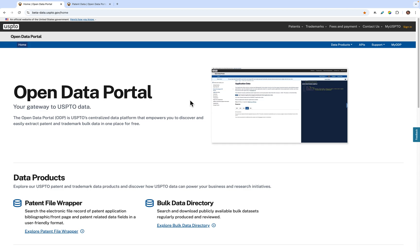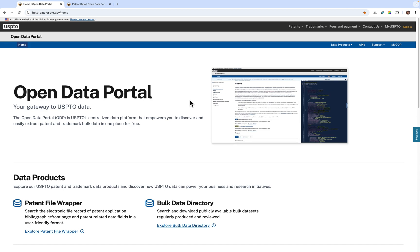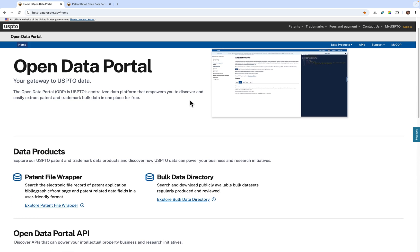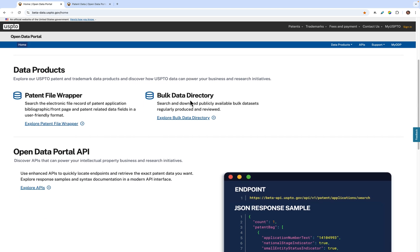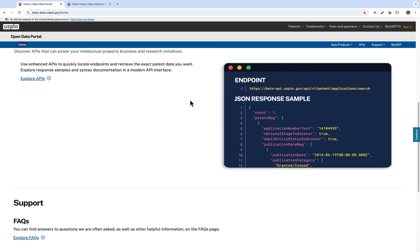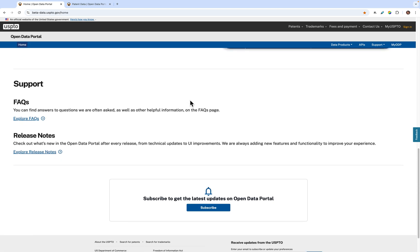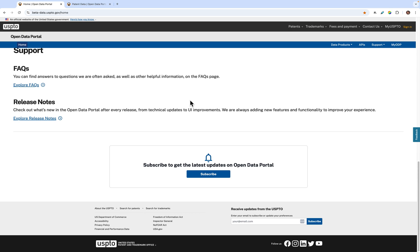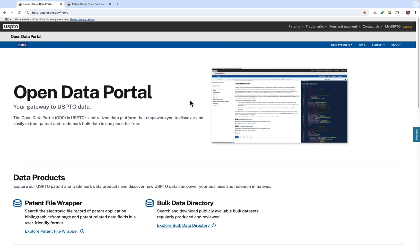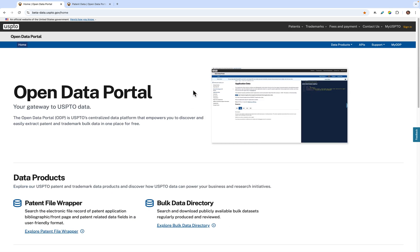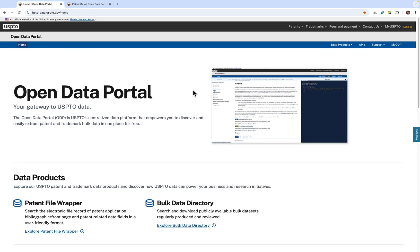Hello, and welcome to the Open Data Portal, or ODP, video tutorial series. The Open Data Portal combines several data dissemination services into one site to help you easily discover and extract the USPTO data that you need.